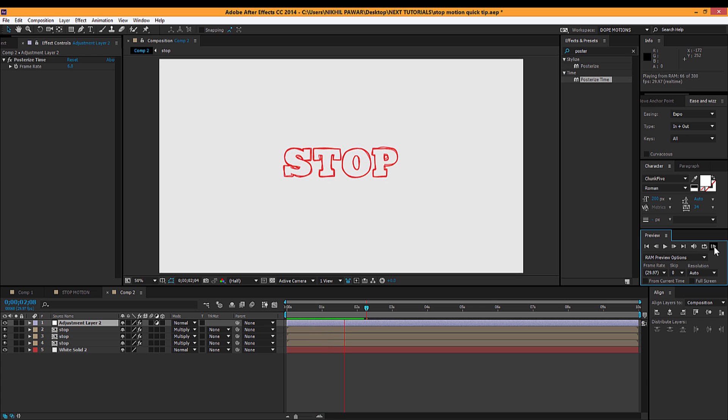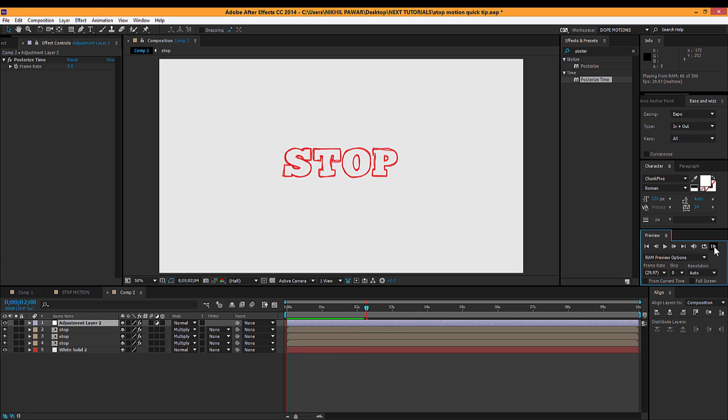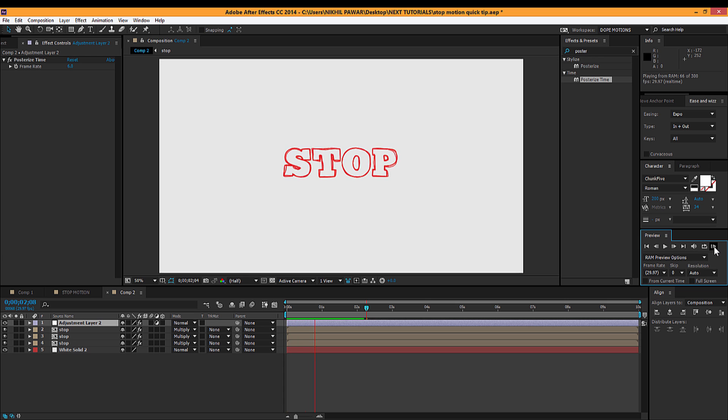Now you can see we get this stop motion effect. You can do this stuff with text or like shape layers and almost anything I guess. So I hope this was helpful to you and thanks for watching guys.